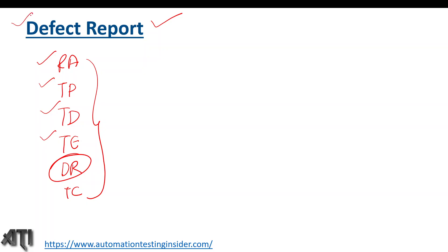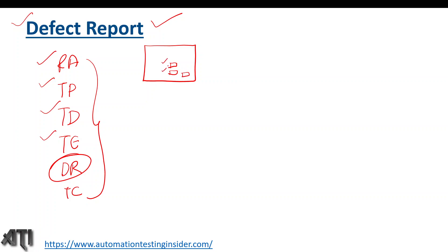So what is a defect? Whenever we test any application and any functionality is not working as expected, that means there is a defect. For example, if we are testing the login functionality — we have username, password field, and a sign in button — and while entering the correct user ID and correct password and clicking sign in, we are not able to login. That means there is a defect. Our expectation is that we should be able to login and get the home page, but instead we got a defect.